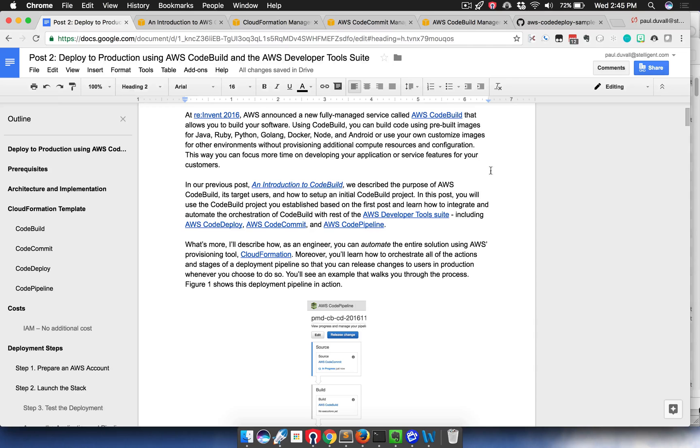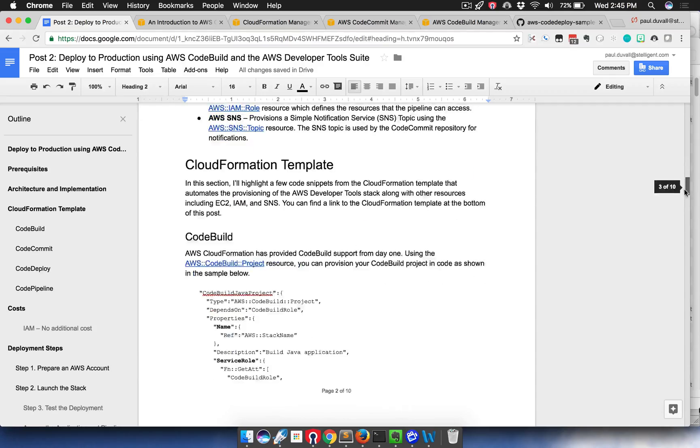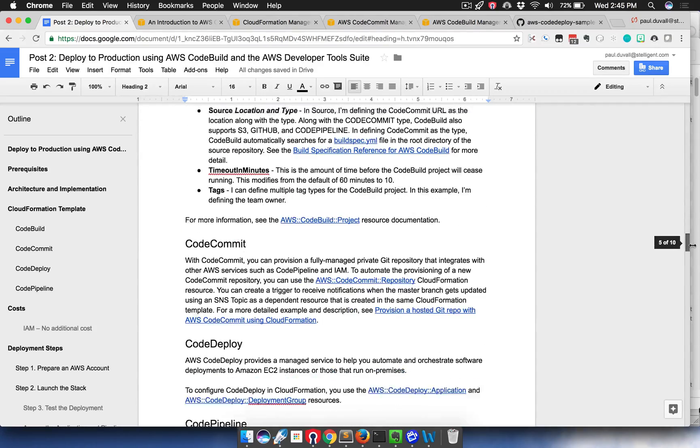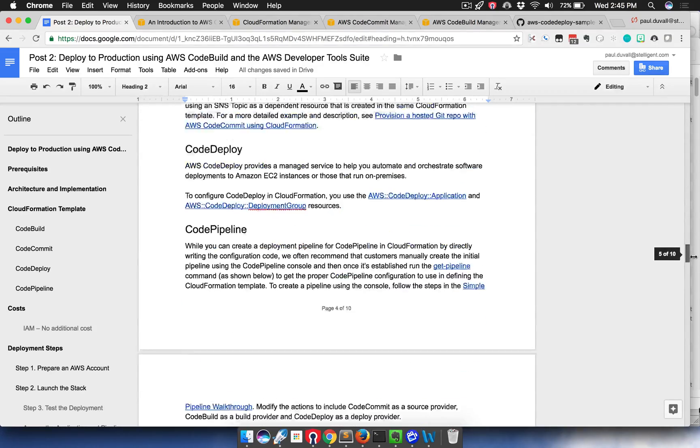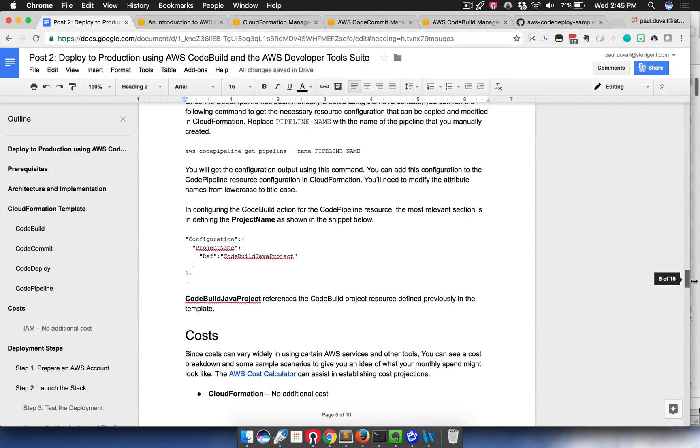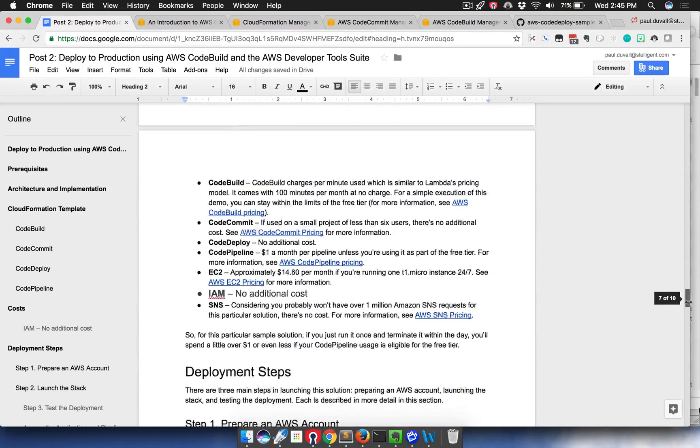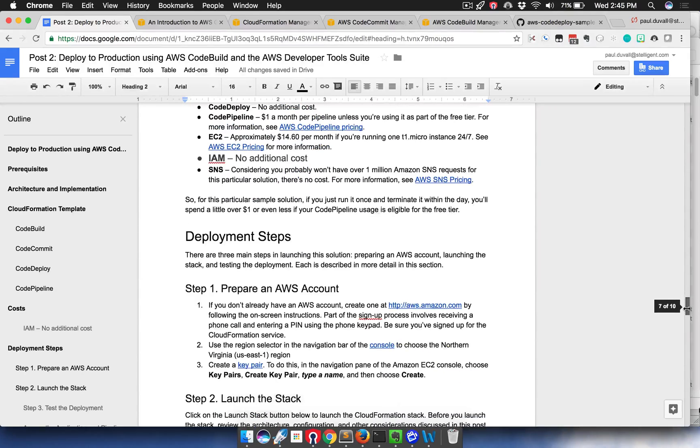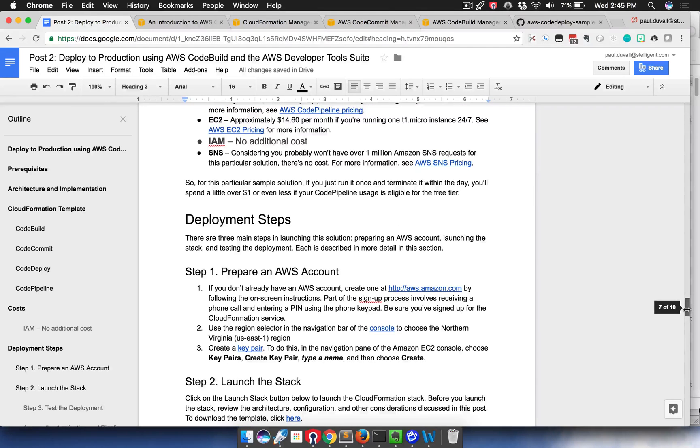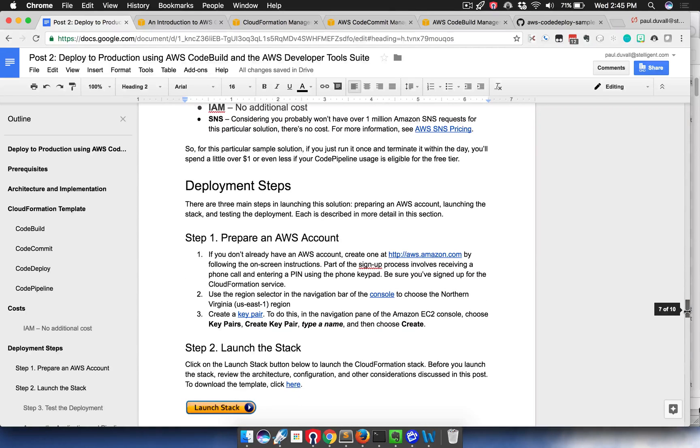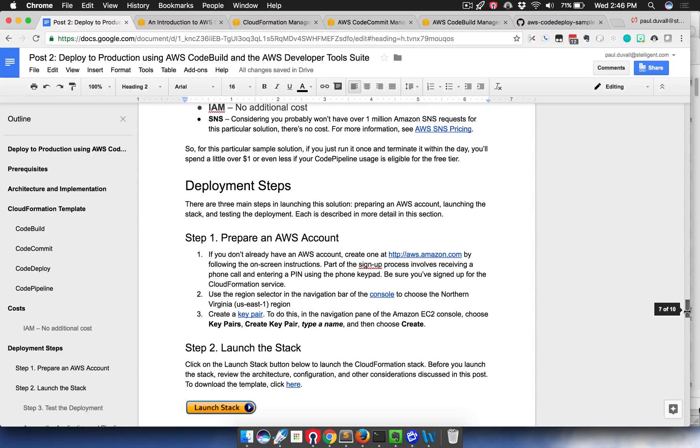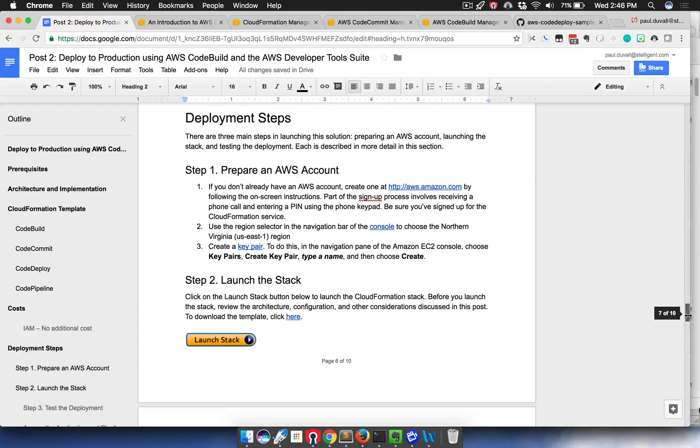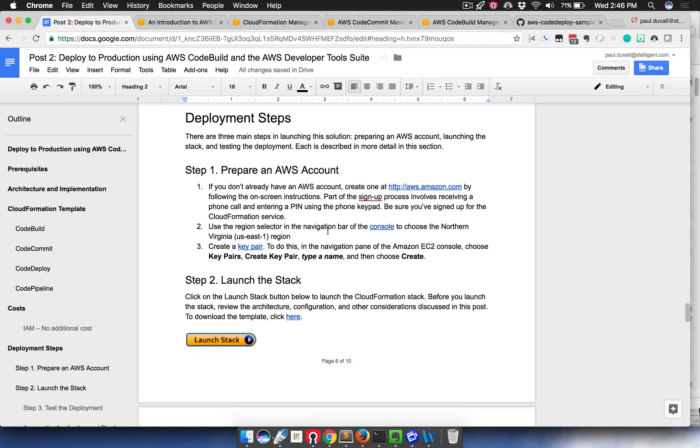If you take a look at the post, this is the initial draft of the post. You can see that we describe how it gets used. The key thing that I'll be going over here are the three key deployment steps. The first step is preparing your AWS account. There's only two prerequisites for launching this solution. One is you have to have an AWS account. If you haven't signed up for one, here are the instructions for doing that.